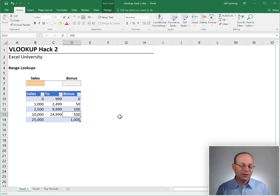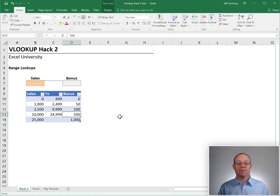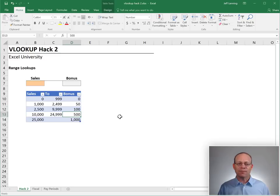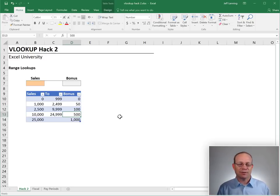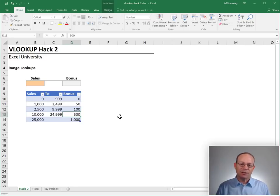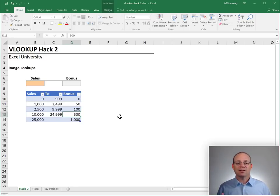What we're doing there manually, that's a range lookup. We're not looking for an exact matching value. We're looking for a value that falls within a range of values. And that is exactly what happens when we ask the VLOOKUP function to perform a range lookup.